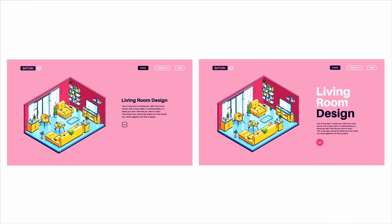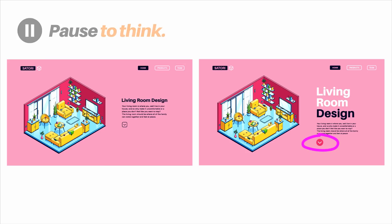Here is the first before and after design — the left being the before and the right showing the changes I've made. The first question: this circled element is a call to action button, which is where a designer wants the end user to click. What two main reasons can you give as to why the revised version on the right is better than the original, specifically regarding the call to action button?